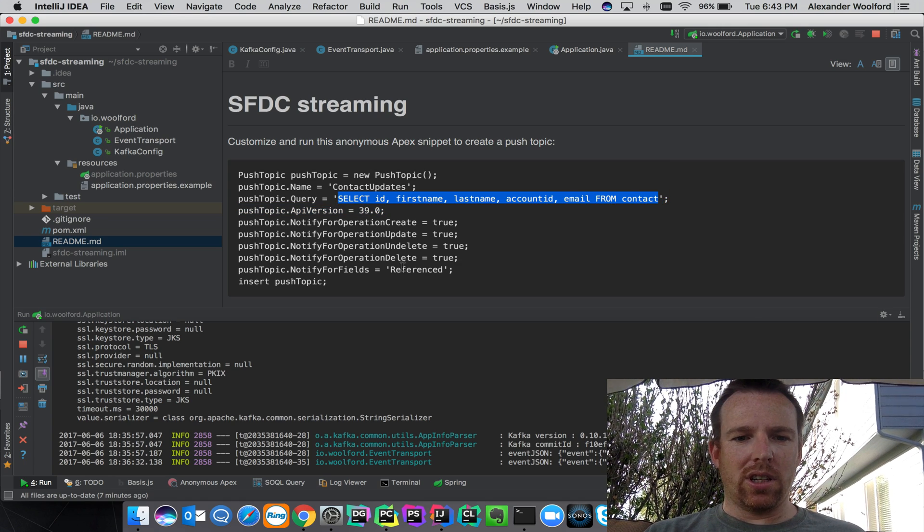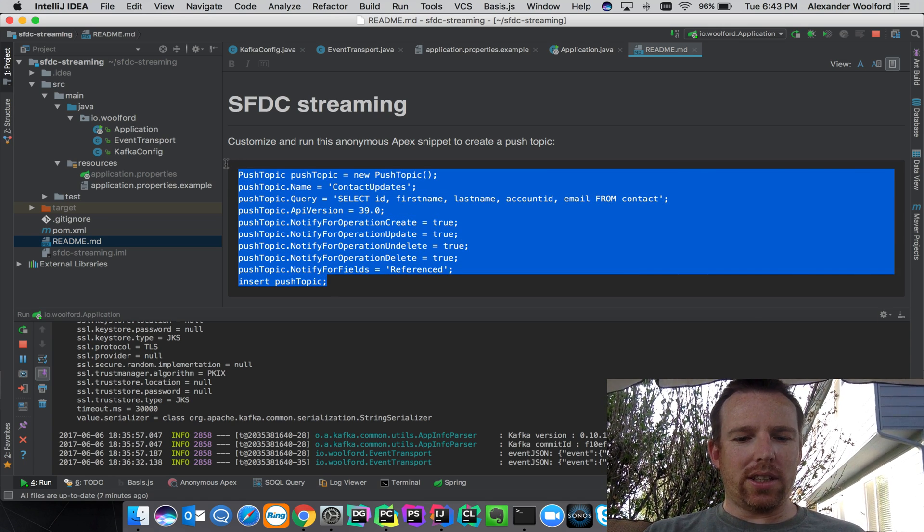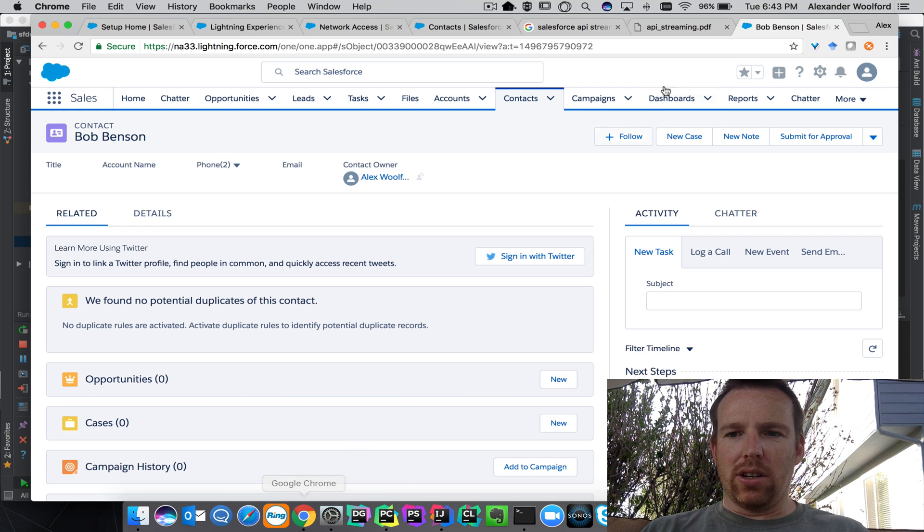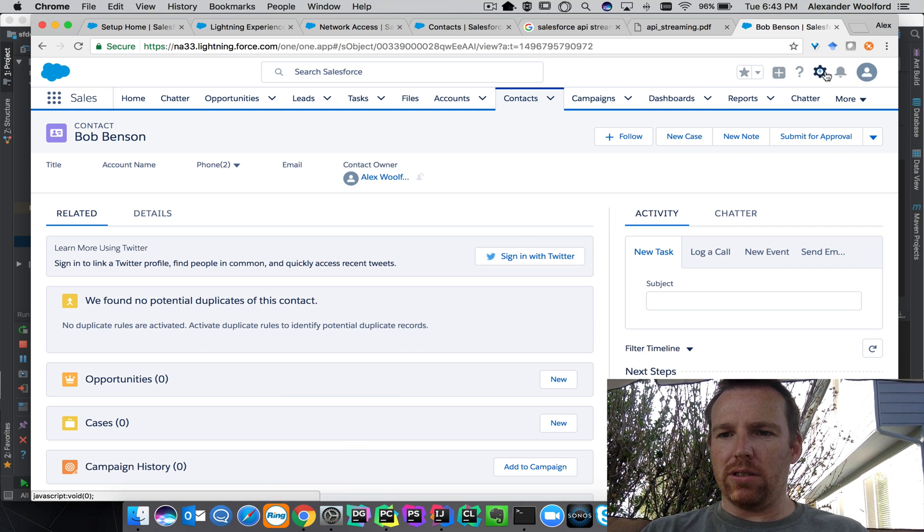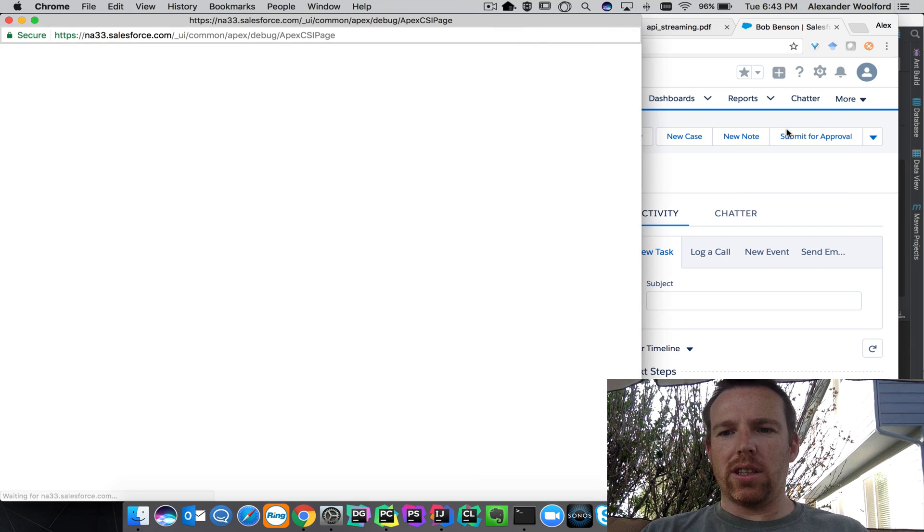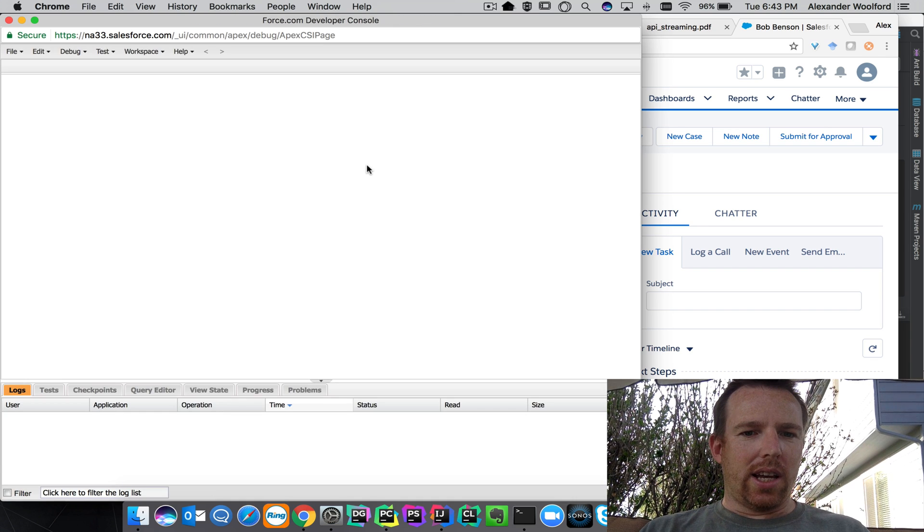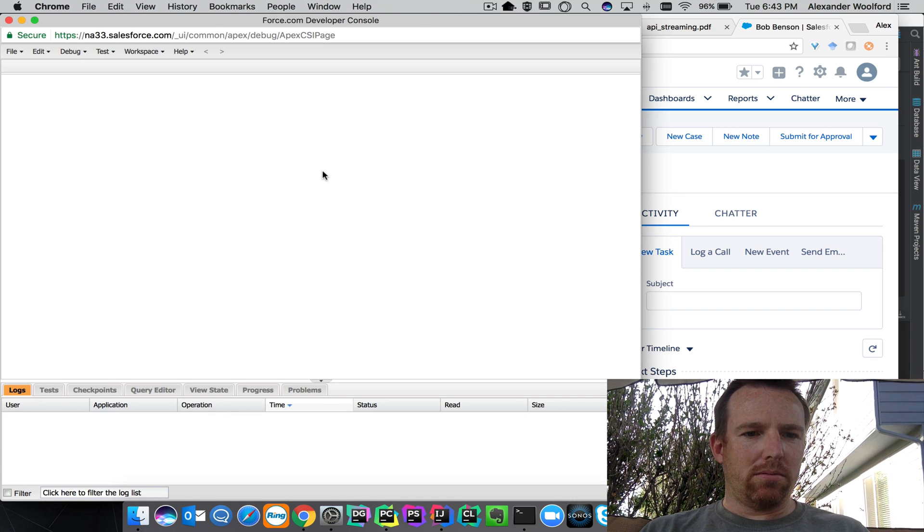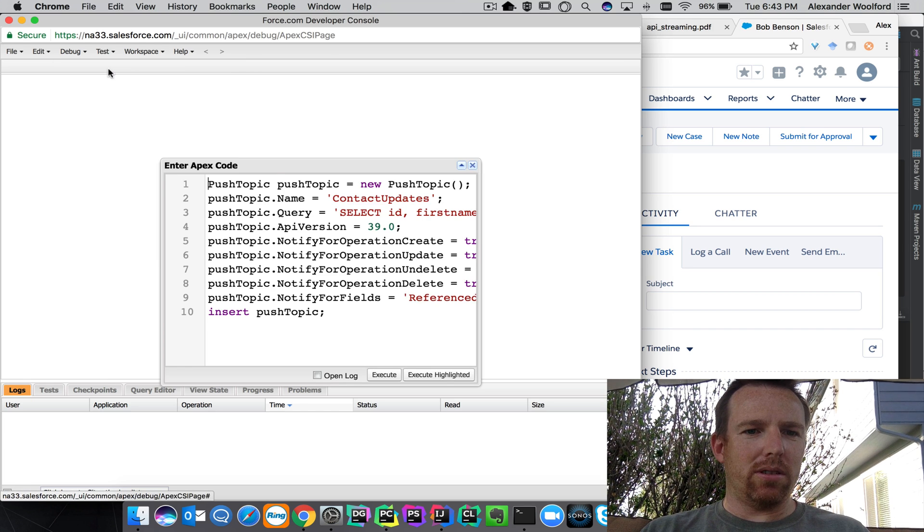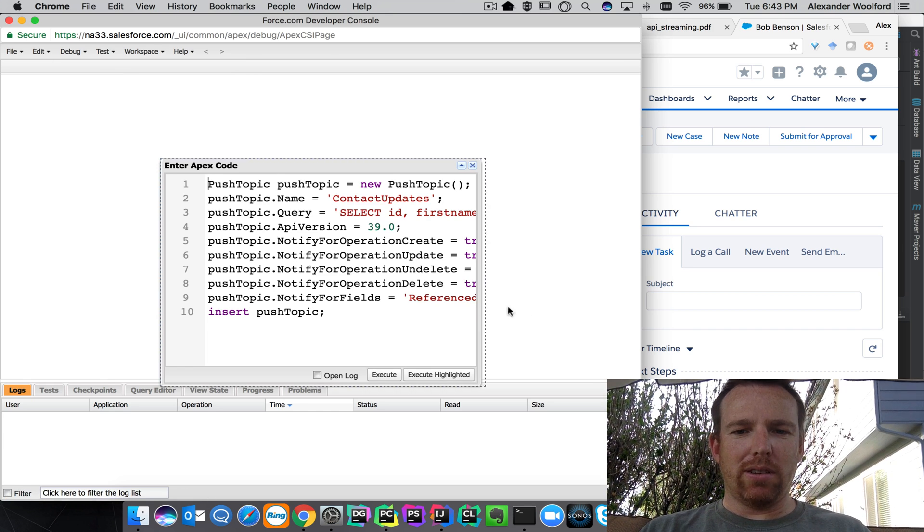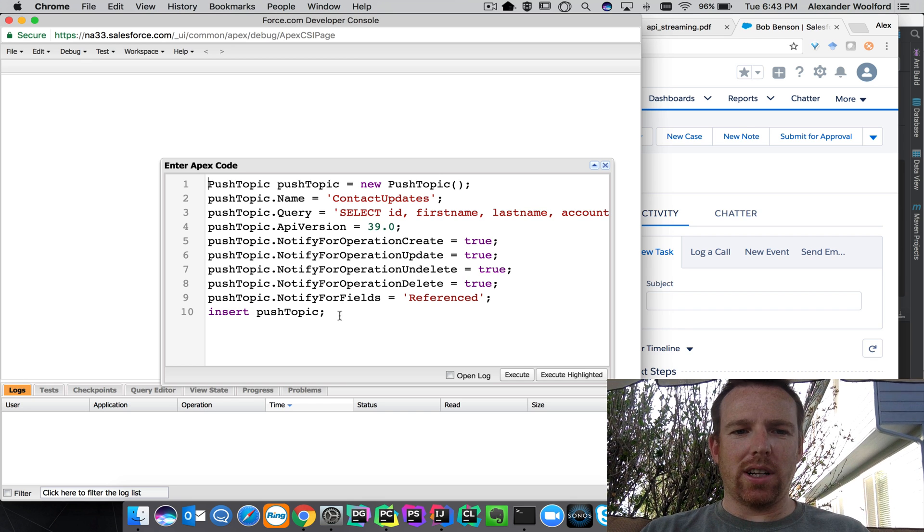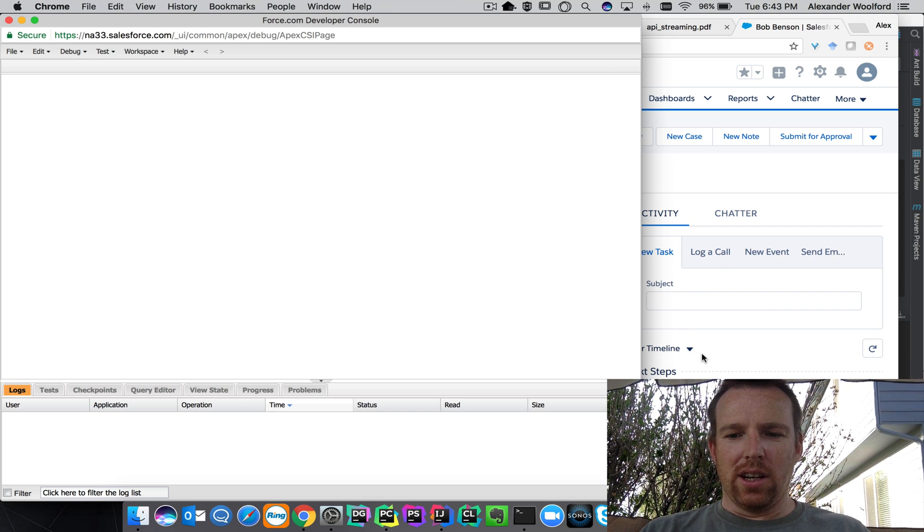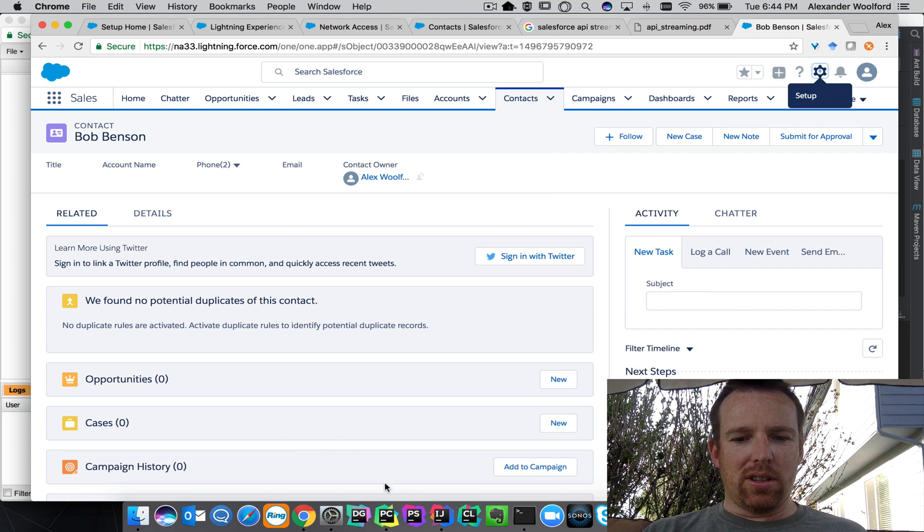You can execute this as a little anonymous snippet of code. What you do is go into Salesforce, go into the developer console here and debug, and then execute anonymous window. You can put your little snippet of code to create your topic and run this.